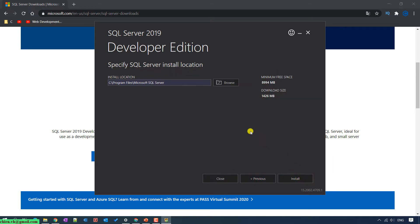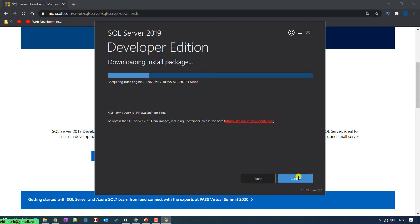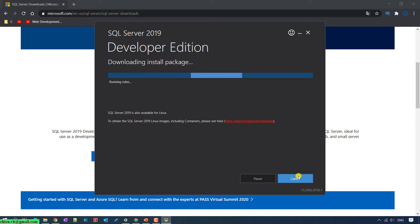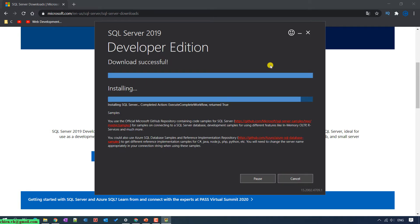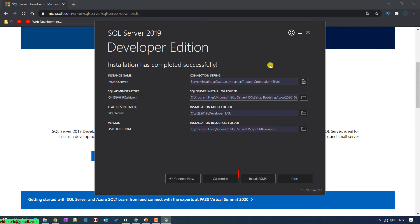On this step, you are able to change the location of the SQL Server on your PC. Otherwise, you can go ahead and click on the Install button to install the software. It will download the package from the internet before installing the software on your PC. The installation has now been completed successfully.